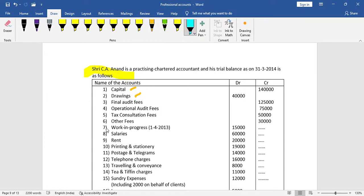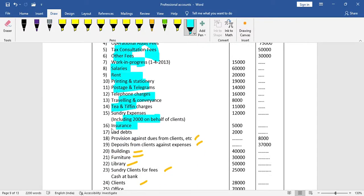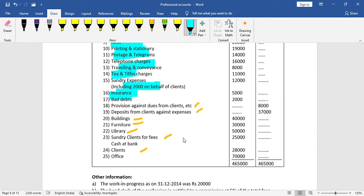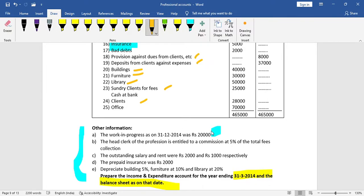For the income and expenditure account, we record final audit fees, other fees, work in progress, salary, printing and stationery, and bad debts. For other information items, work in progress closing balance goes to the credit side of income and expenditure and also to the balance sheet.